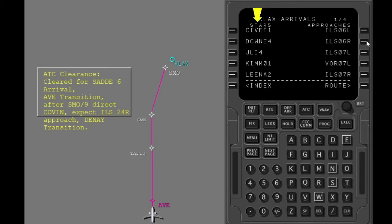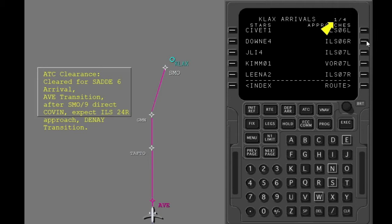Stars are shown on the left. Approaches are shown on the right. If more than five stars or approaches exist, more pages are available. Show KLAX arrivals page 2.